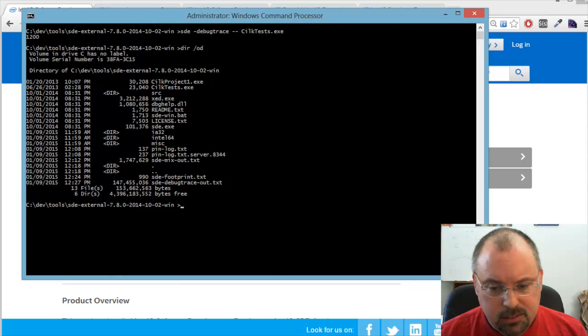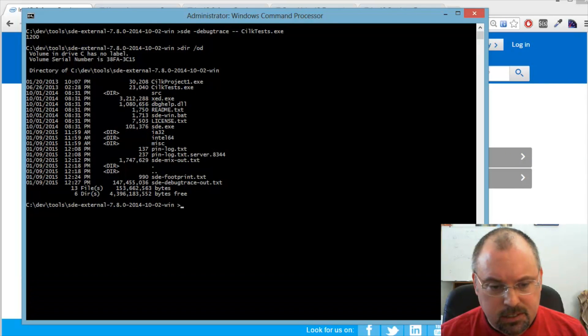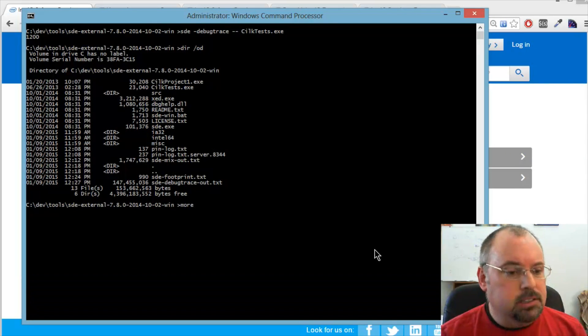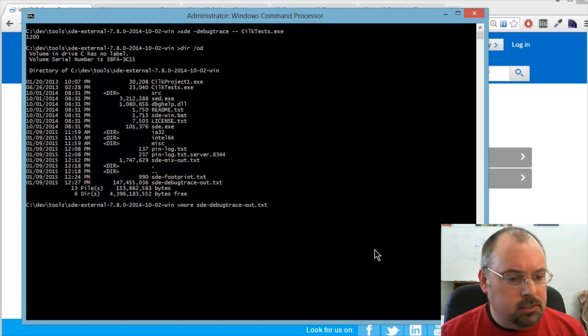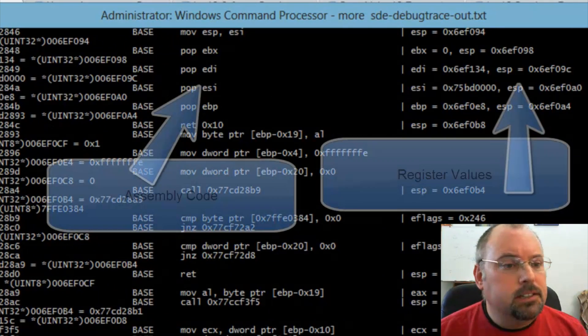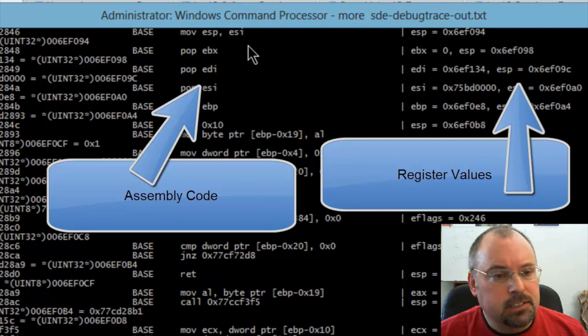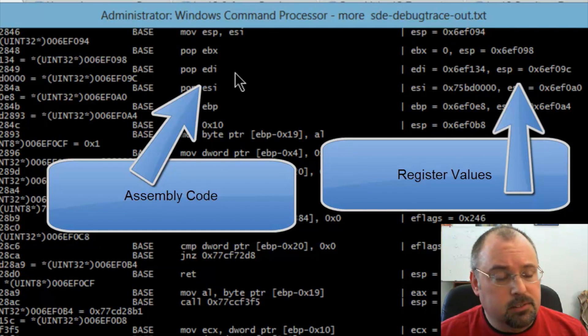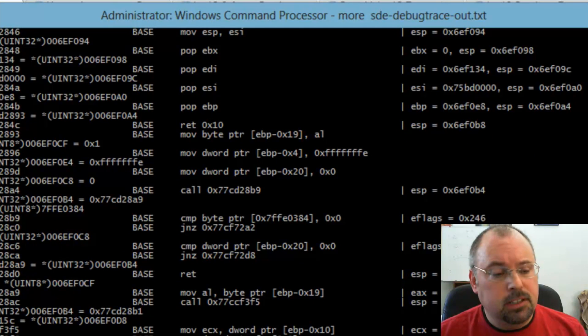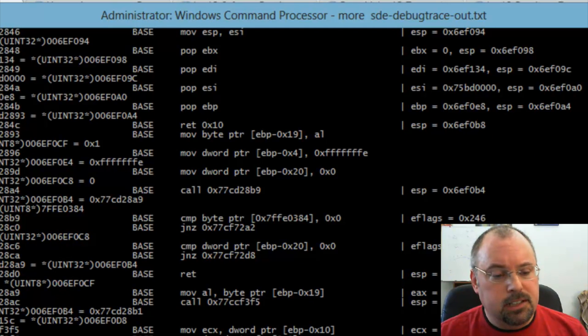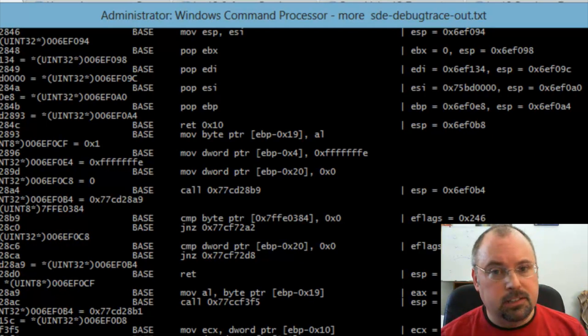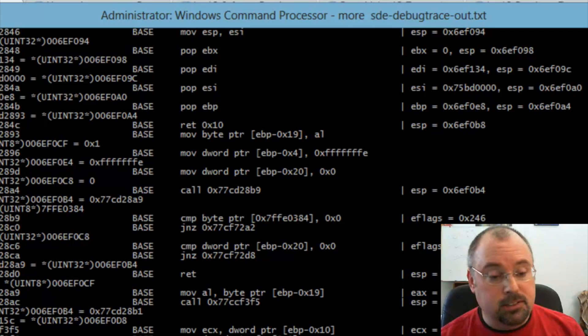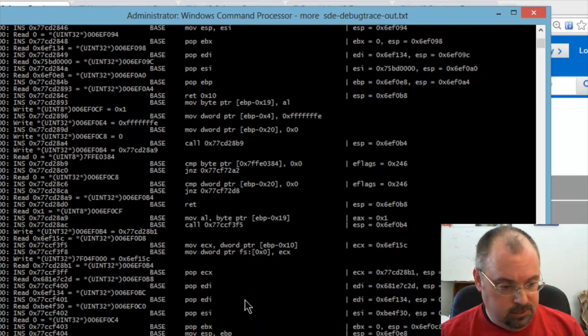I'm not going to open it in my editor. Instead, I'm just going to do a more on it. You can see here's all the assembly line statements, assembly code that is running line by line. Now remember, every single opcode is actually emulated. It's not just running it natively on the processor. So that's why it took so long to generate this thing.